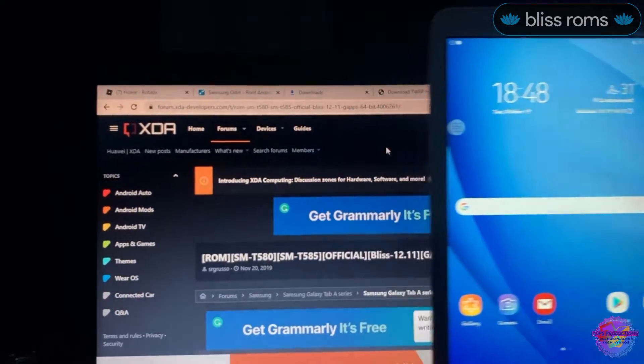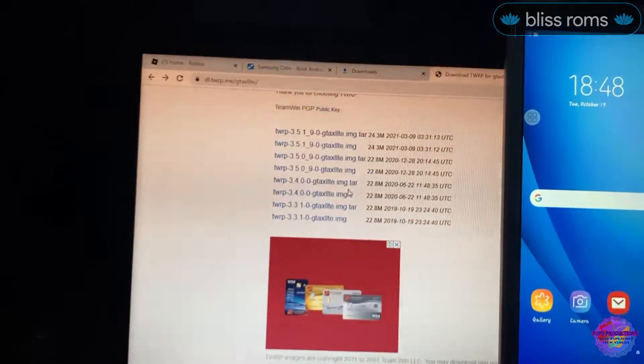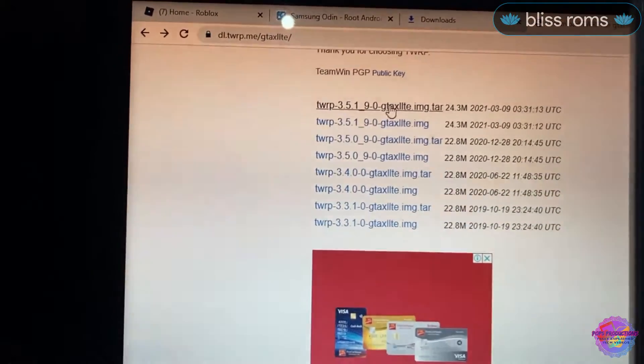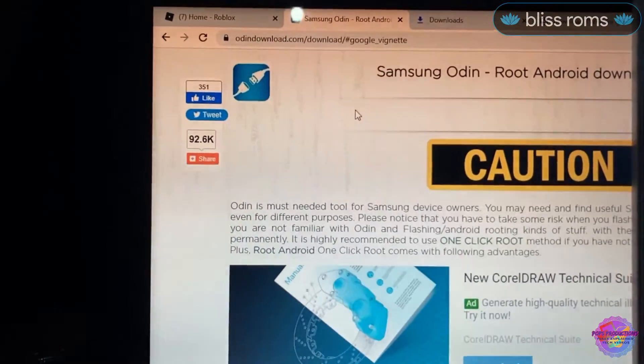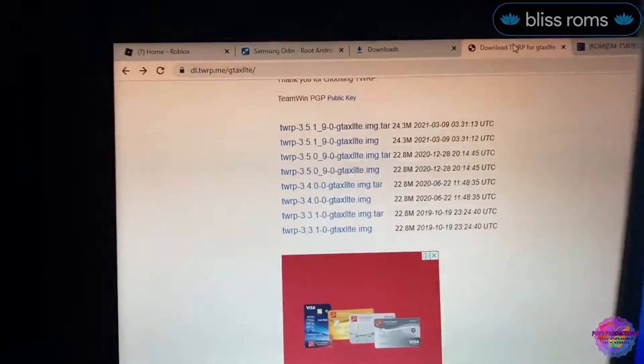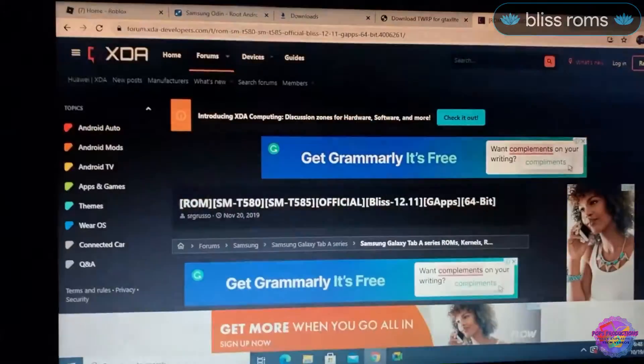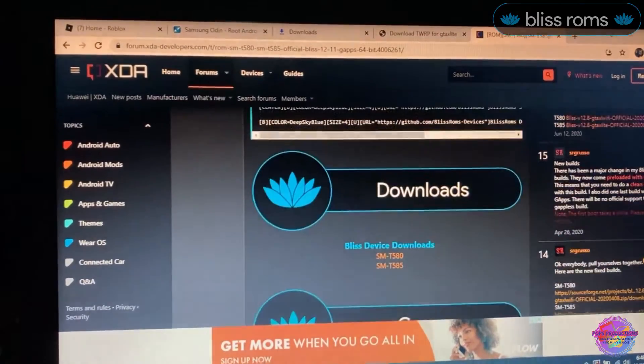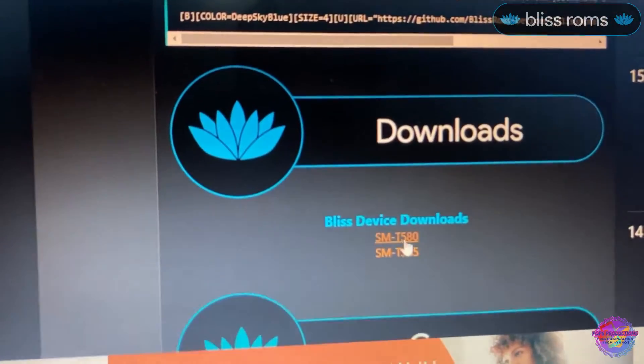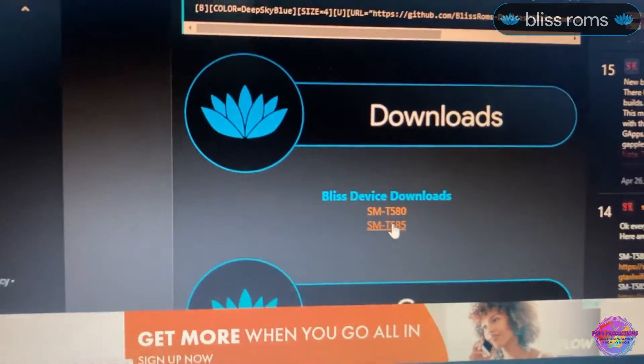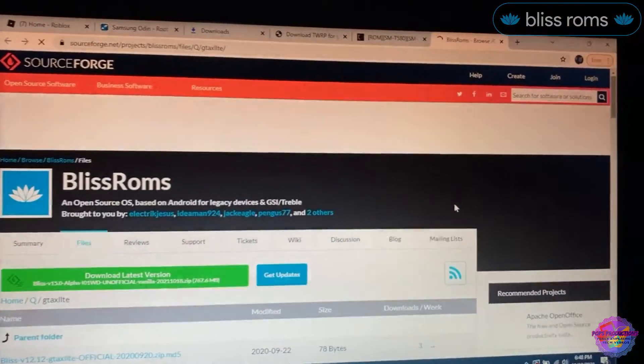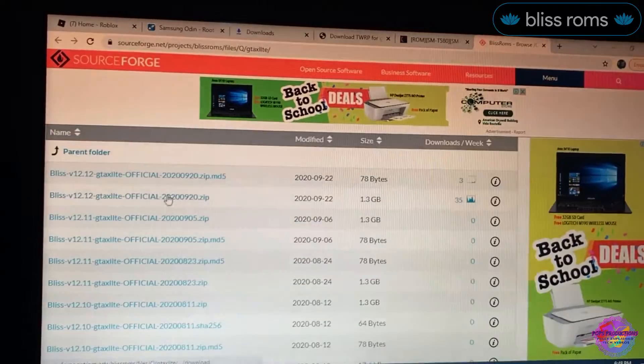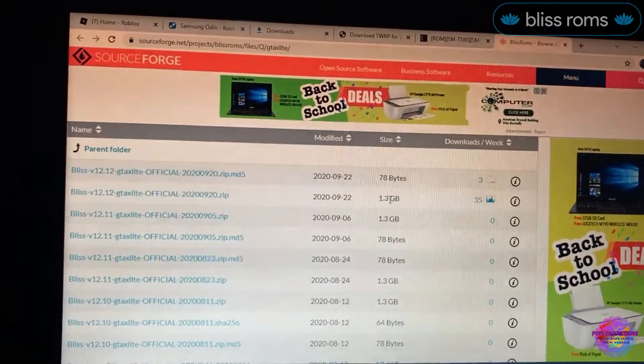Let me show you on here. I have the file, so you're going to download the latest package. You're also going to need Odin, so I'm going to link this in the description. You will also need the Samsung USB driver, which the link would also be in the description. In downloads you have T580 which is the Wi-Fi model and T585 which is the LTE model, which is what I have. I'm going to select this one.